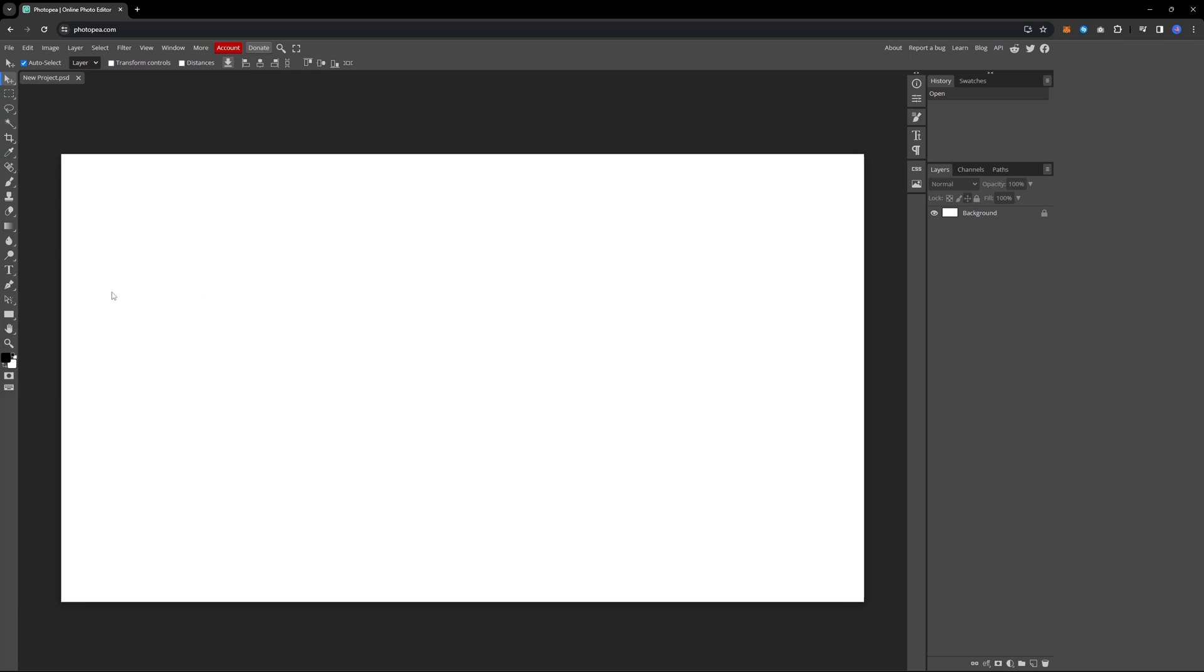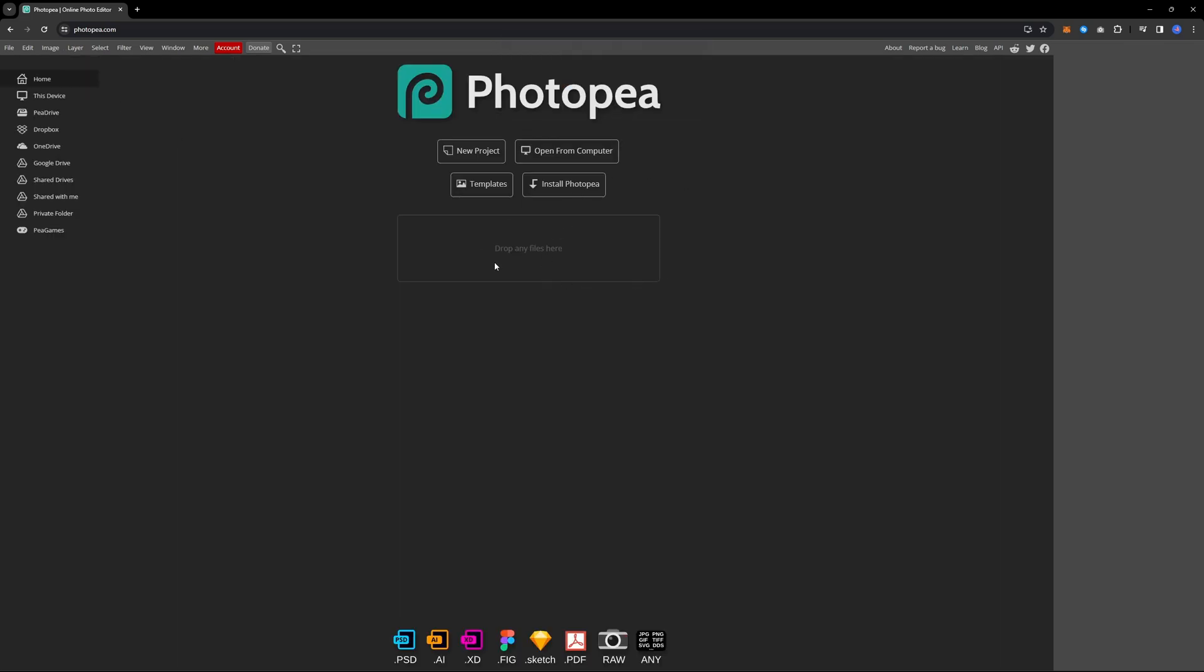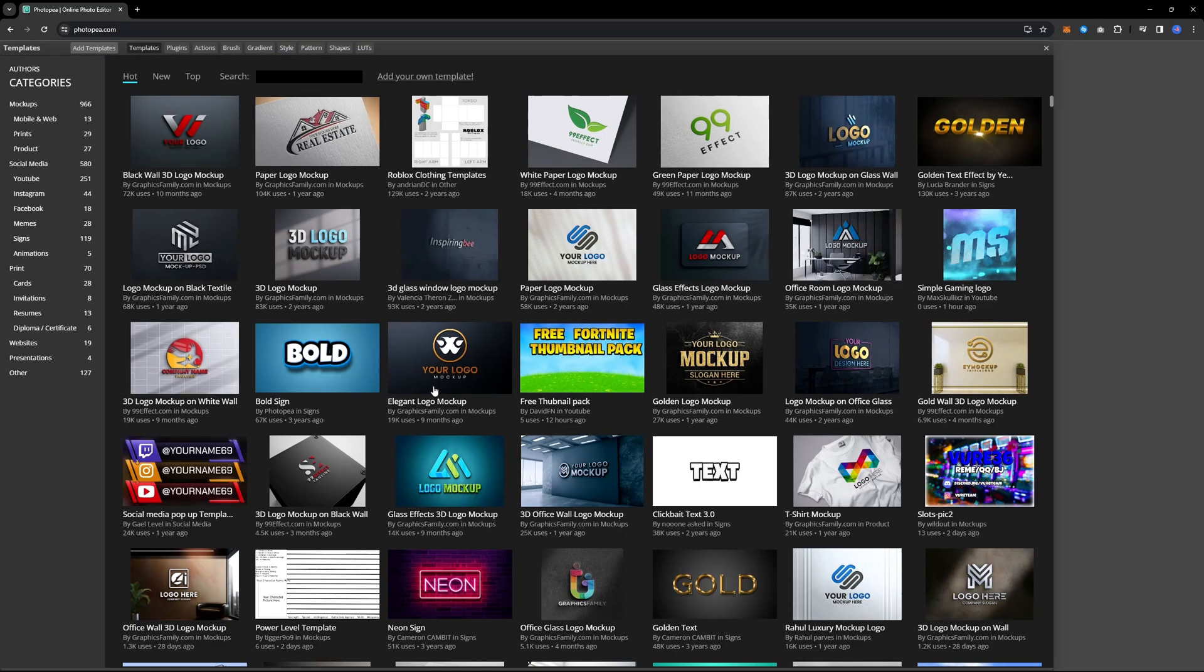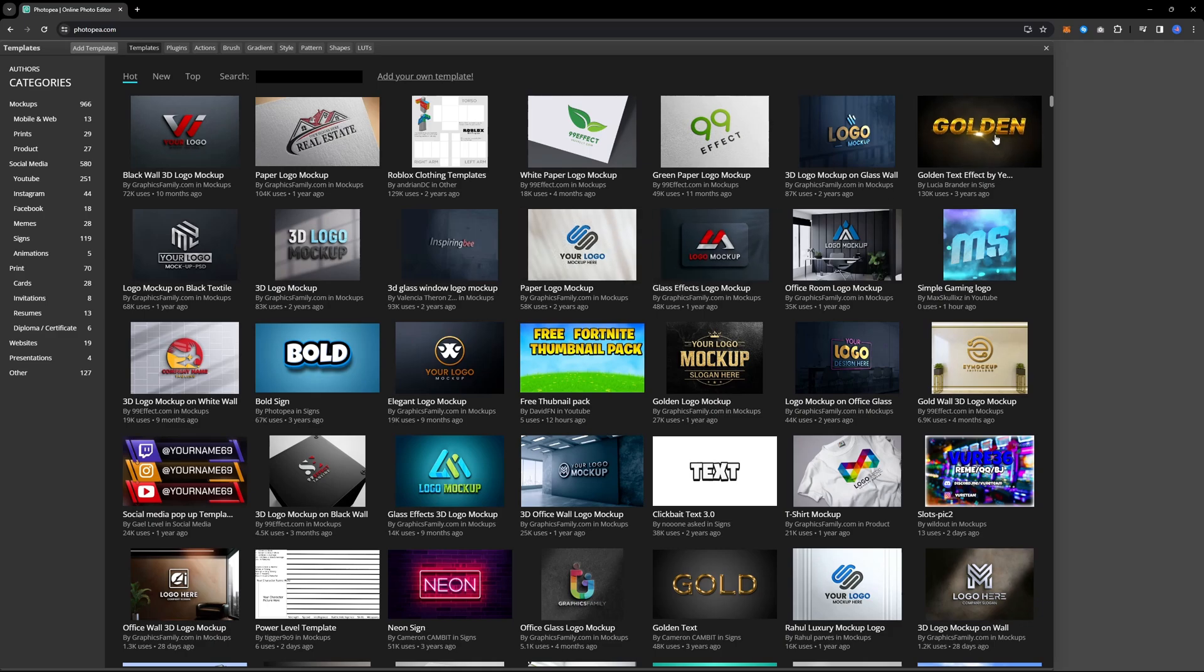You can easily create your projects here. Additionally, you have the options to choose from various templates that you can fully customize. There are many options available.